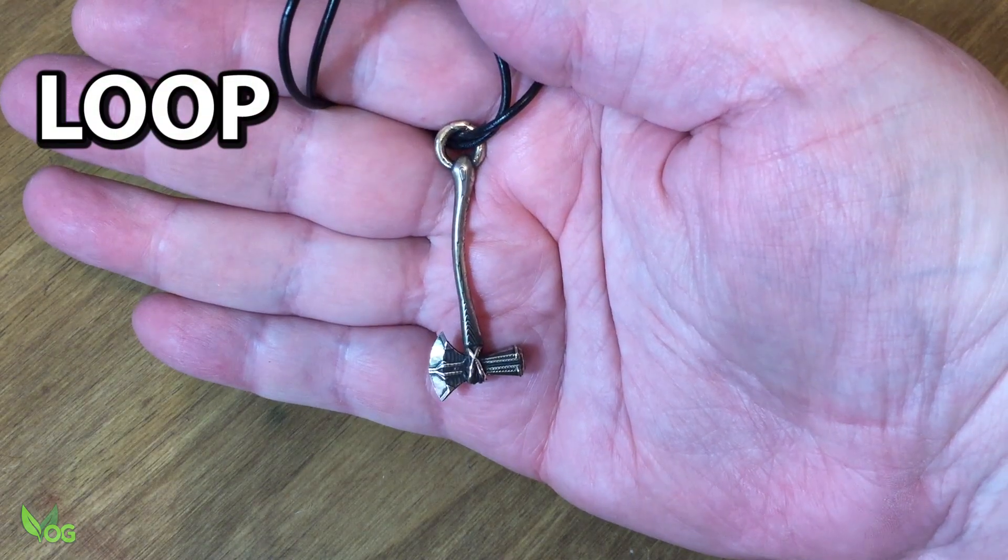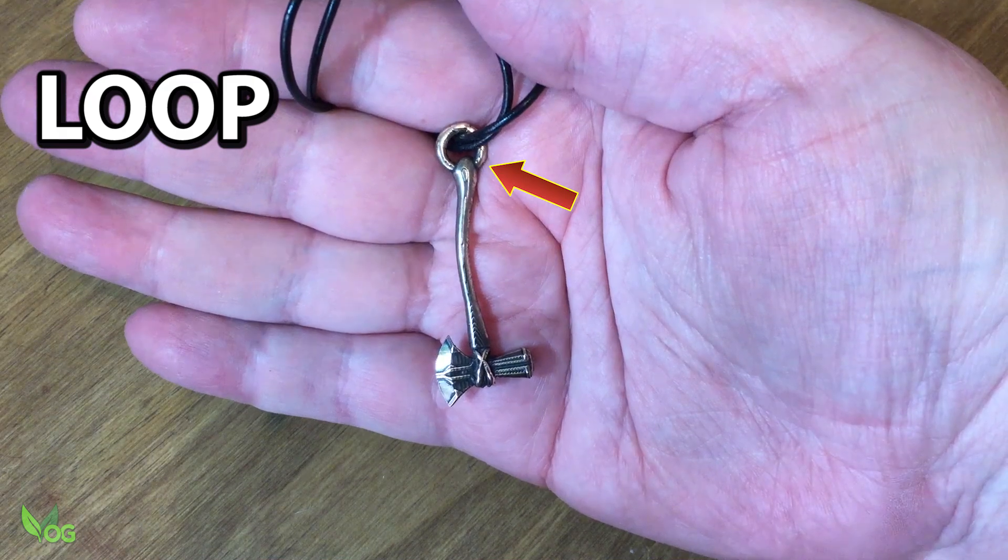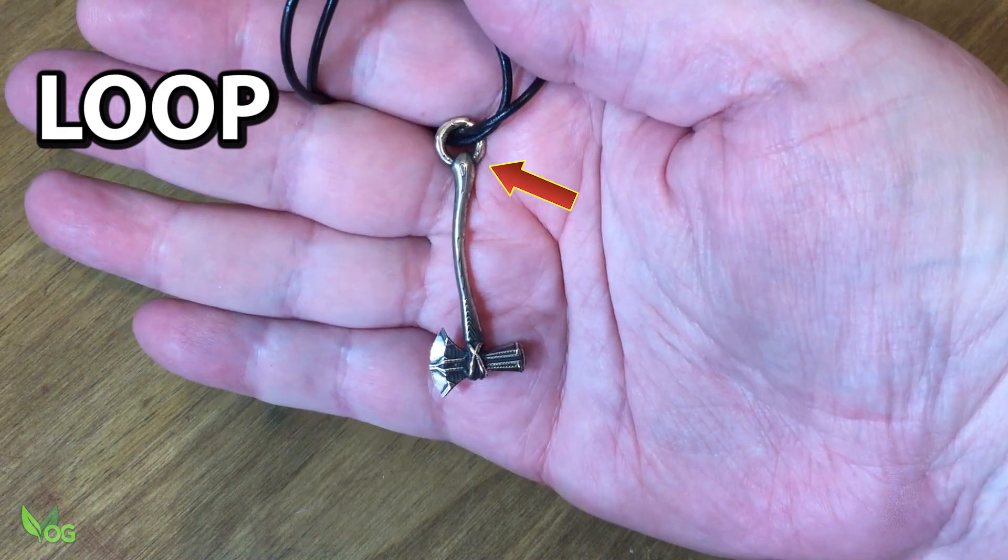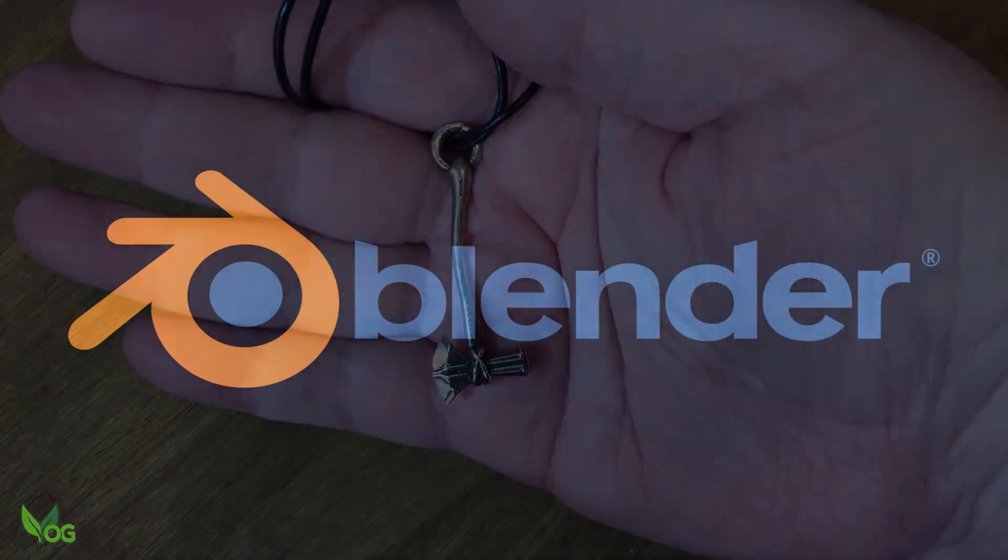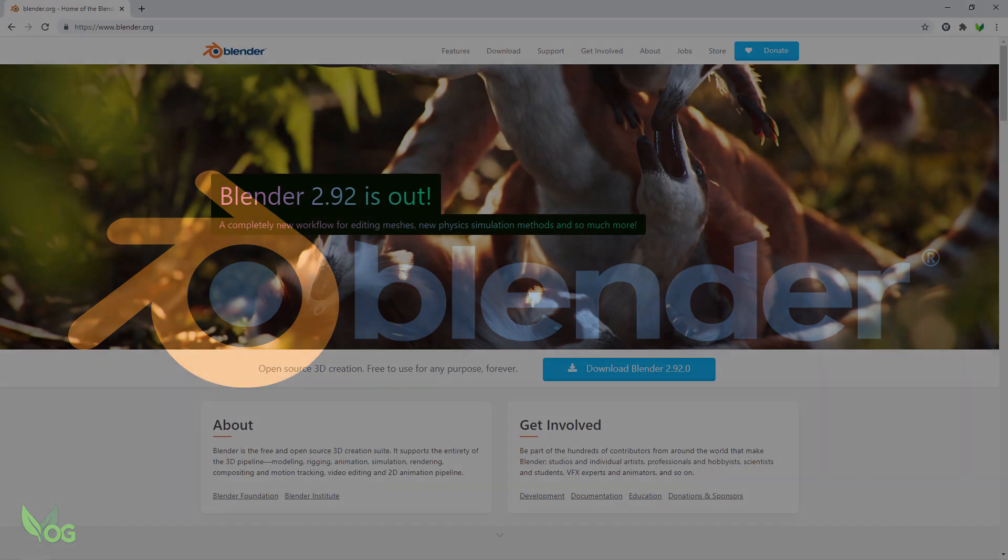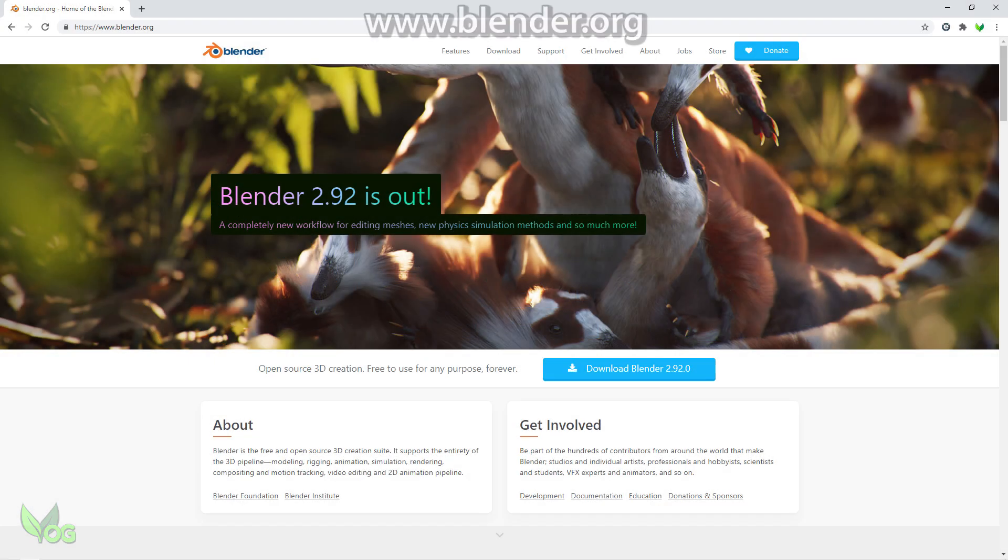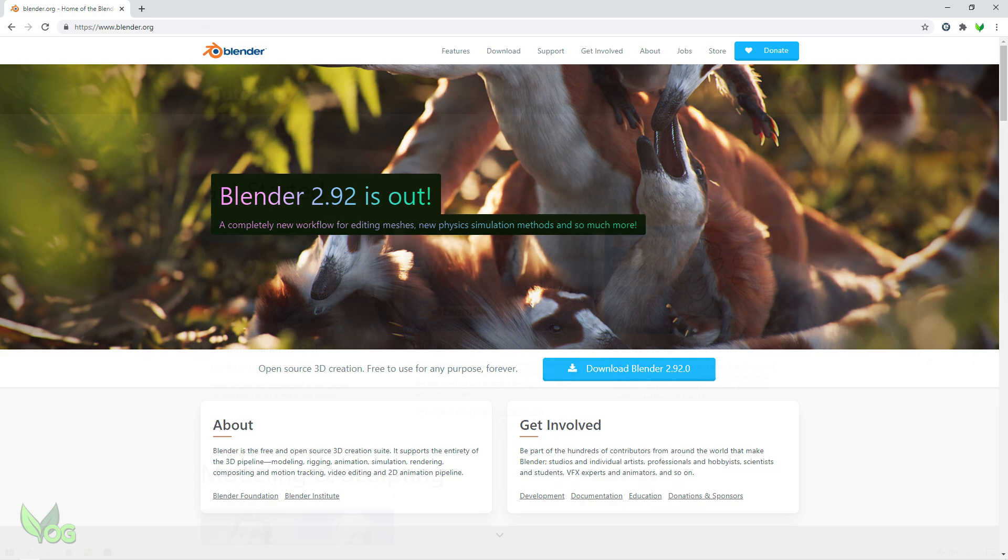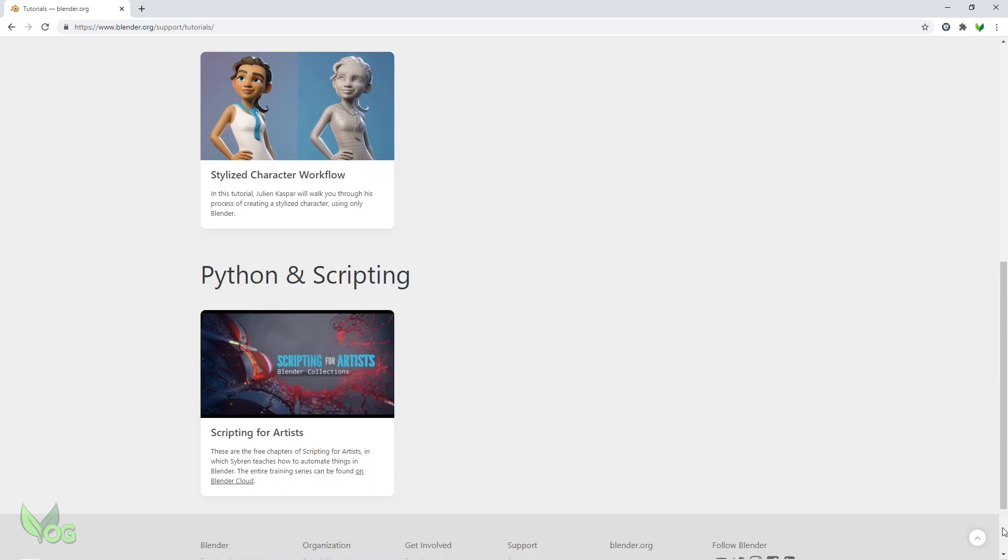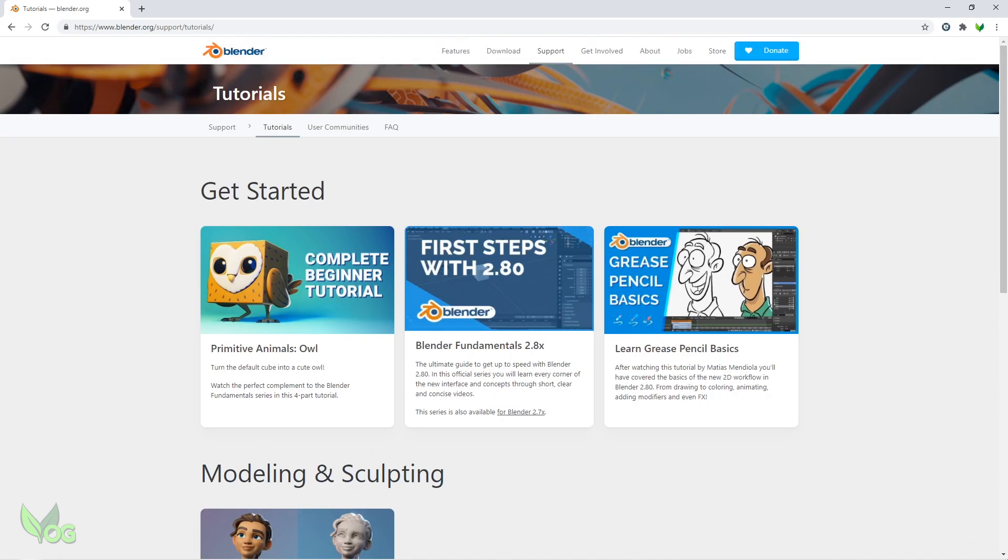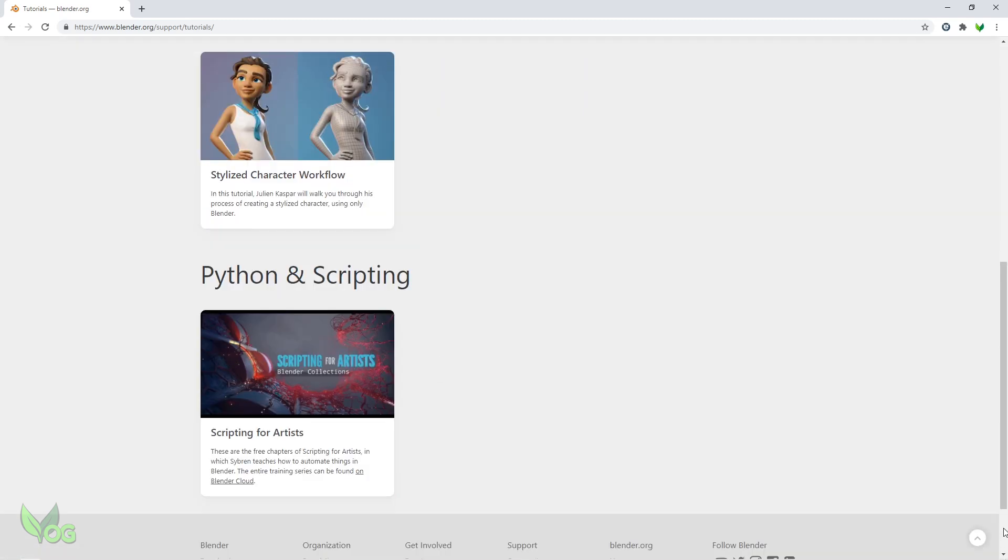To function as a pendant, we need a loop for a chain or cord to pass through and for that I'm going to be using Blender, an excellent free open source CAD package. Now I can't teach you how to use Blender here, it's just too involved, so I'm going to have to assume that you've at least got familiar with the basics. Hopefully you'll follow what I'm up to here, assuming I can figure it out myself.